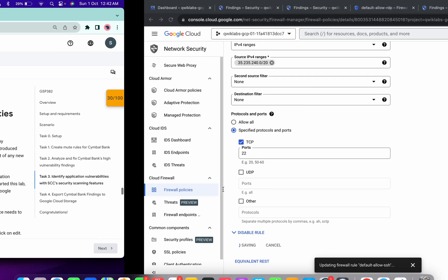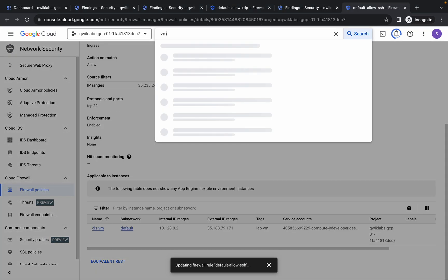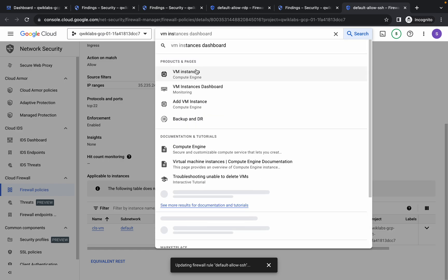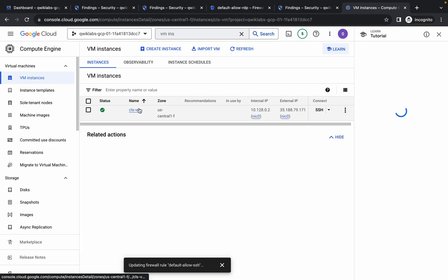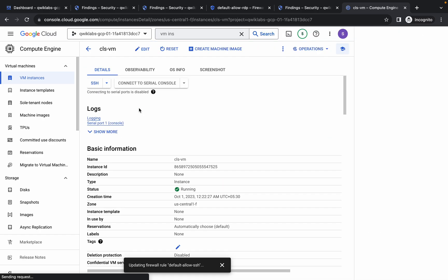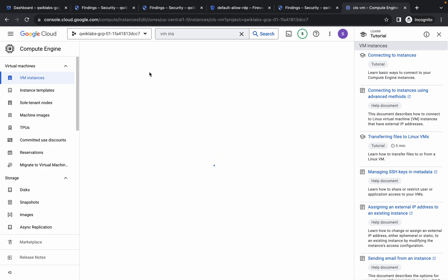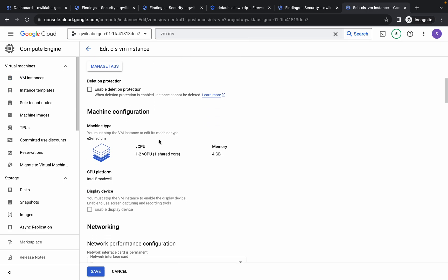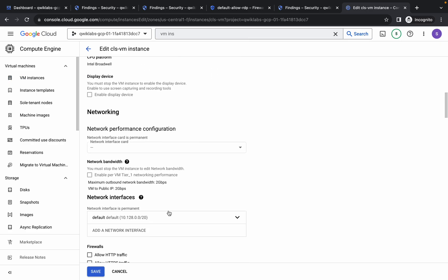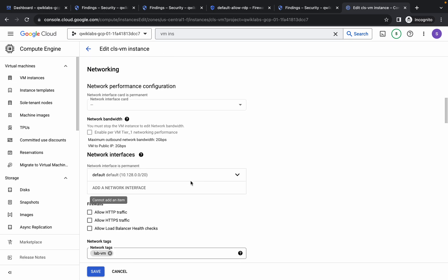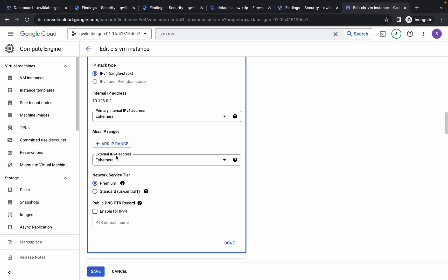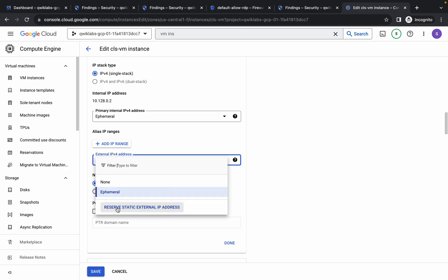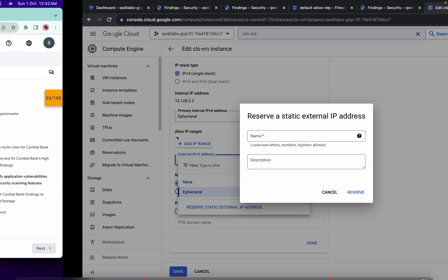For task number three, search for VM Instances, click on it, wait a second, then click on the instance name. Click the Edit button and wait a second. Scroll down to Networking, find Network Interface, and click on it. Scroll down and here you can see External IPv4 Address — click on it, then click 'Reserve Static External IP Address'.